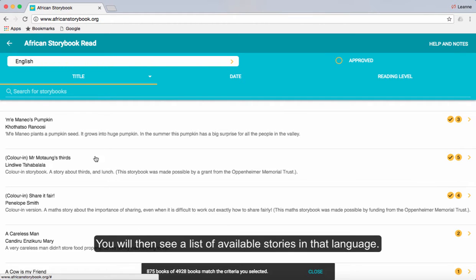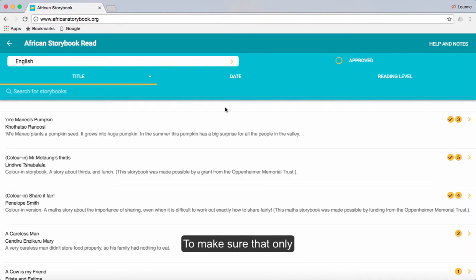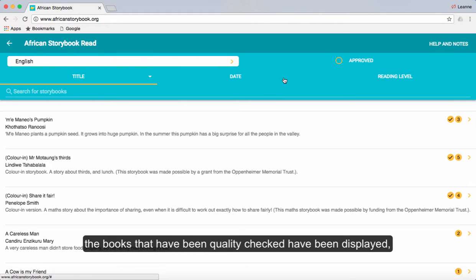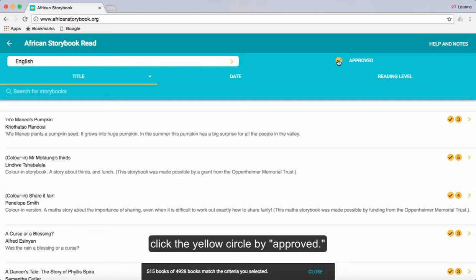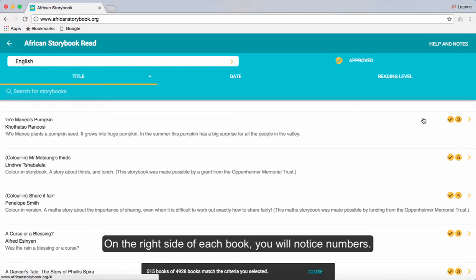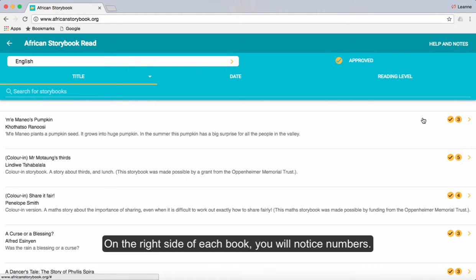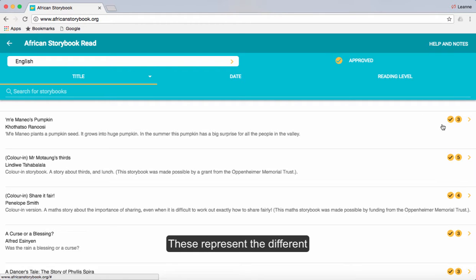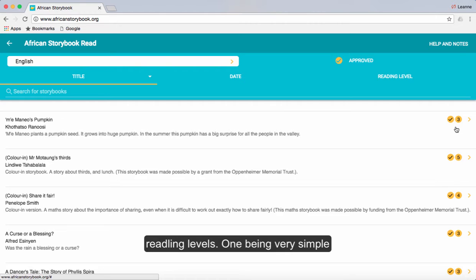You will then see a list of available stories in that language. To make sure that only the books that have been quality checked are displayed, click the yellow circle by approved. On the right side of each book you will notice numbers — these represent the different reading levels, one being very simple and five being the most complicated.